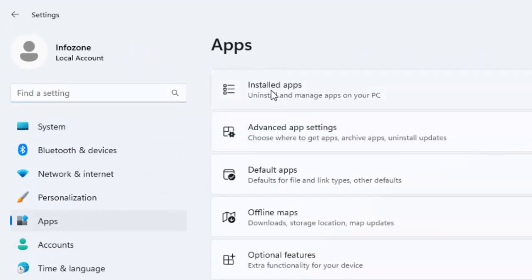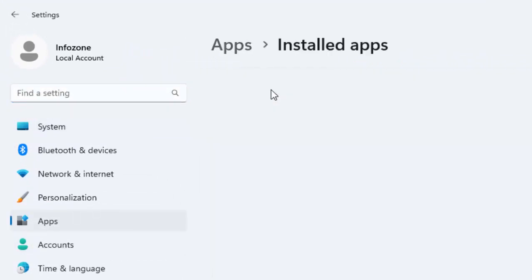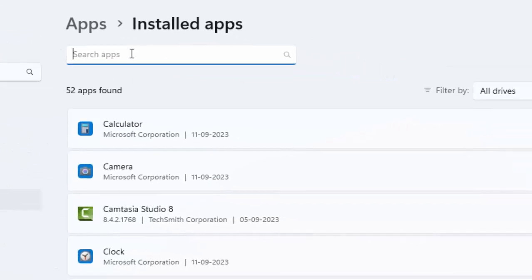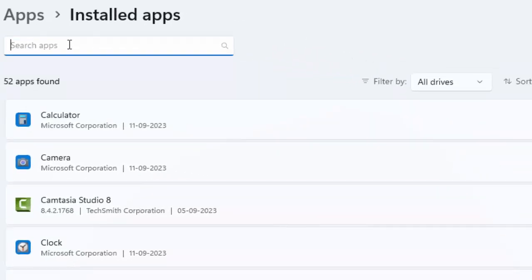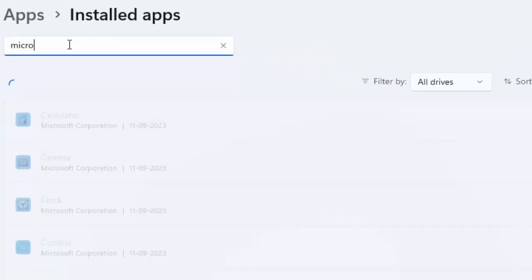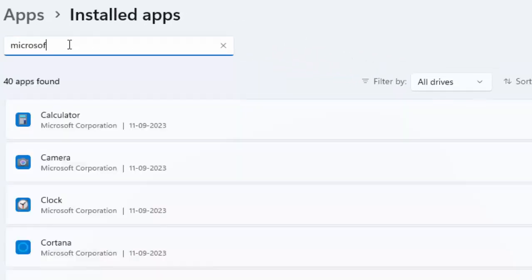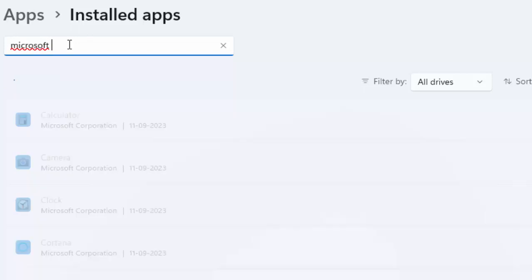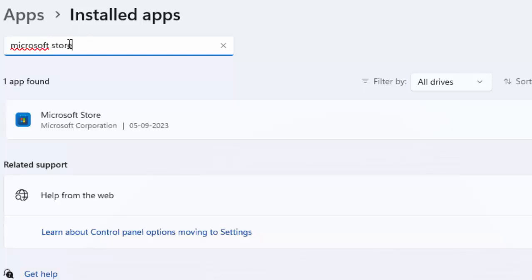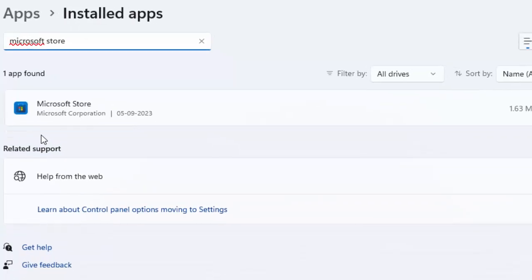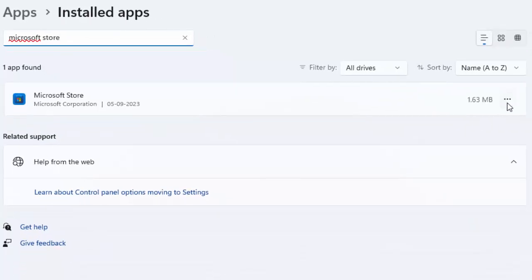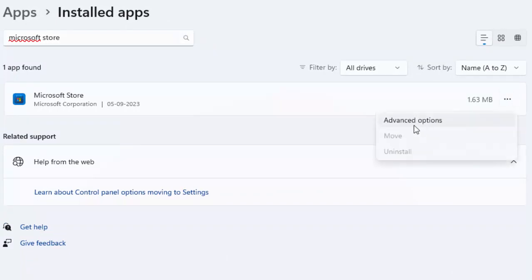Go to Installed Apps, now search here for Microsoft Store. Click on three dots and then select Advanced Options.